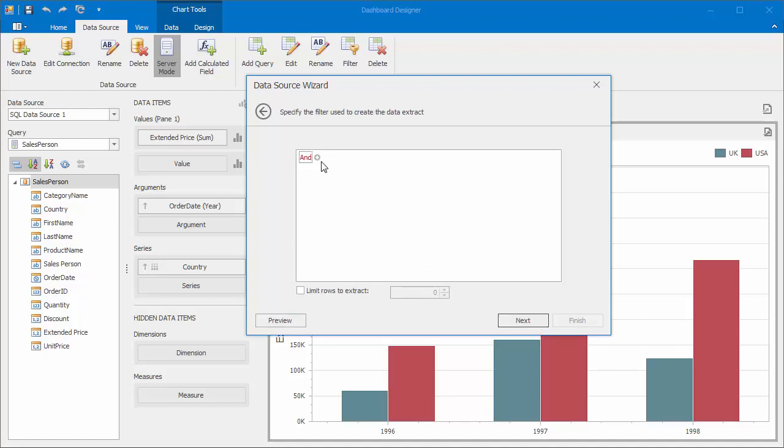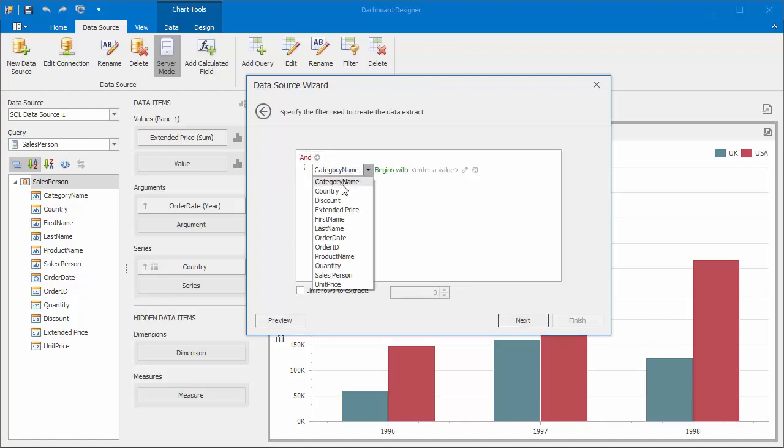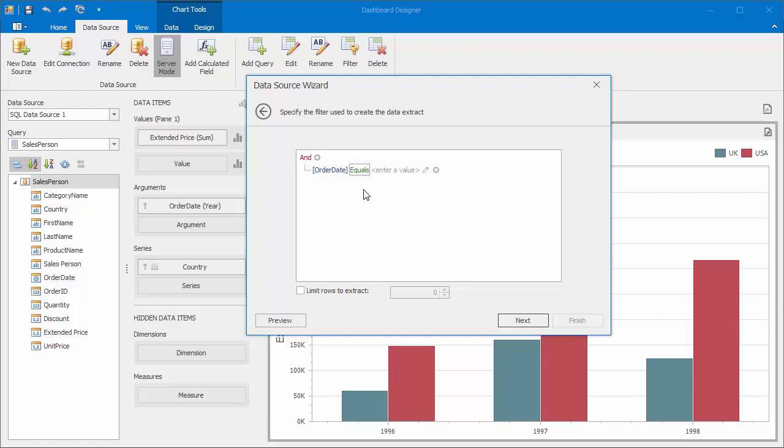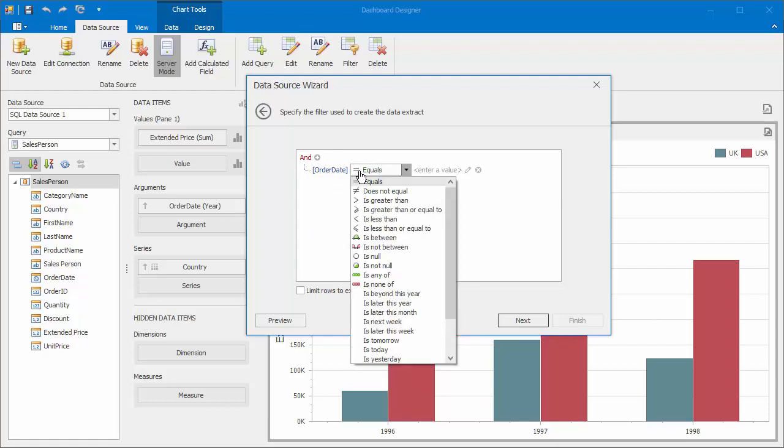Specify the filter criteria to extract only records corresponding to 1997 and later.